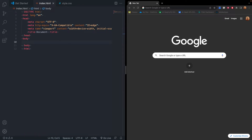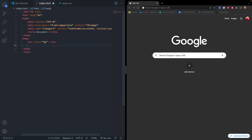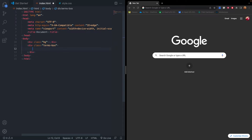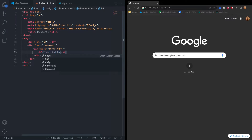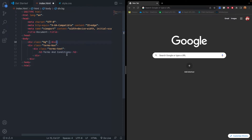Inside the HTML, the first thing we're going to do is create a div with the class 'bg' for our background. After that closing div tag, we'll create the terms box with class 'terms-box'. Inside of that, we'll create a 'terms-text' div, and inside there we'll start with the terms and conditions title using an h2 element, writing 'Terms and Conditions'.